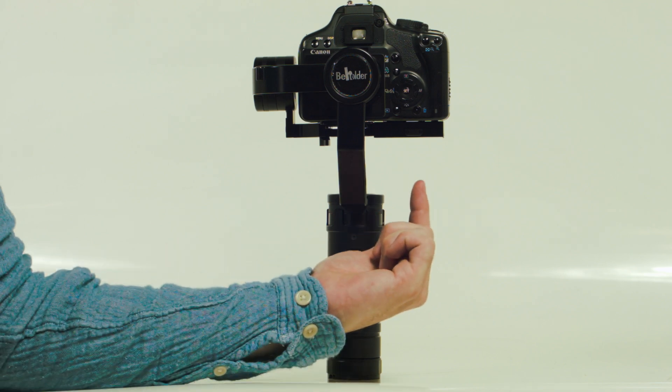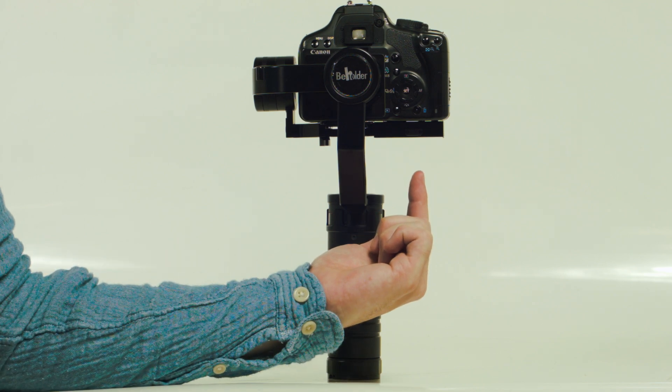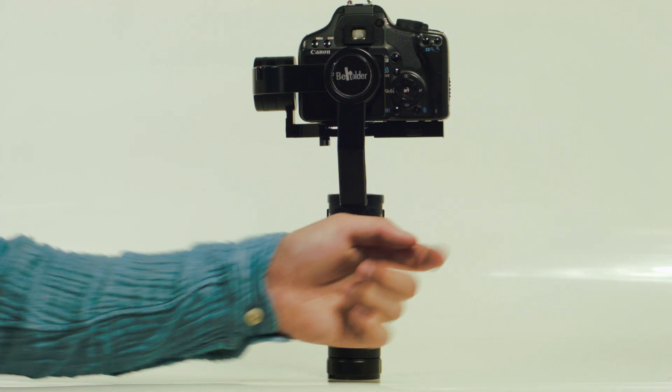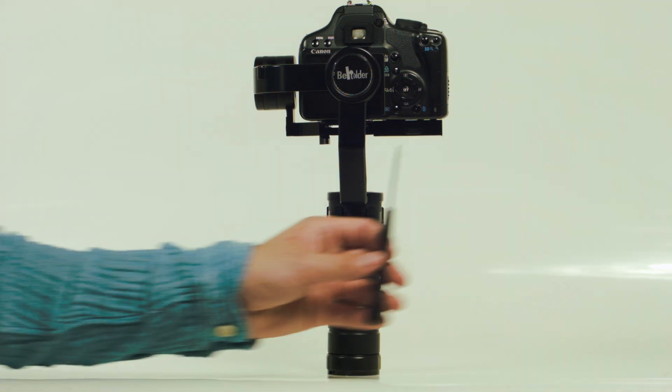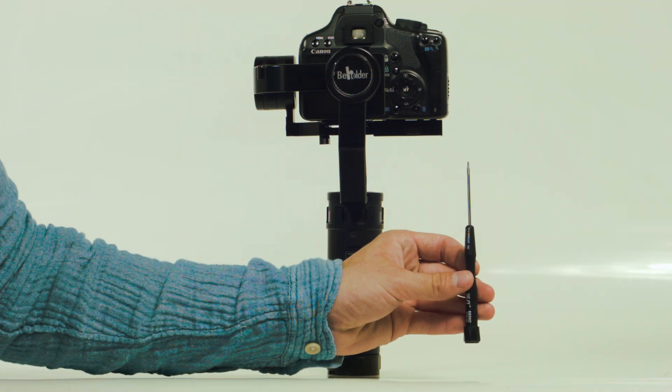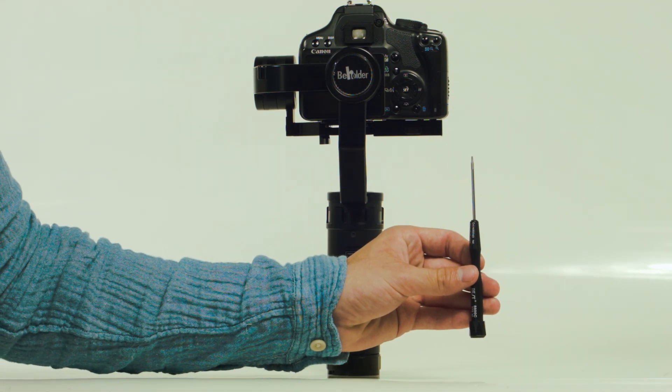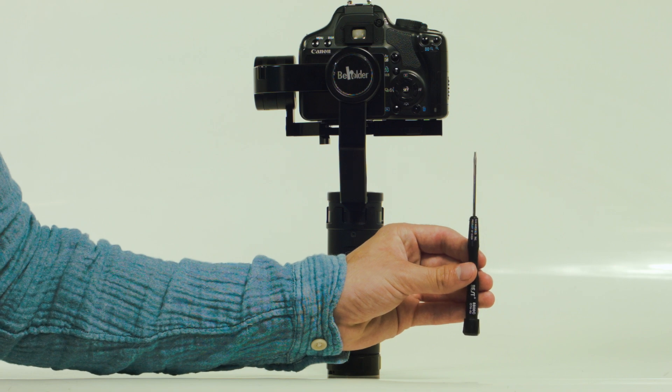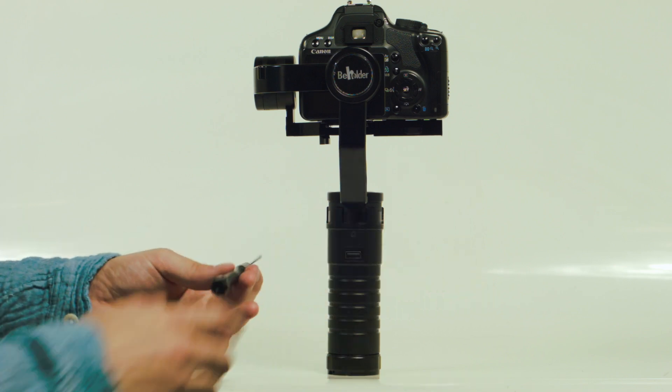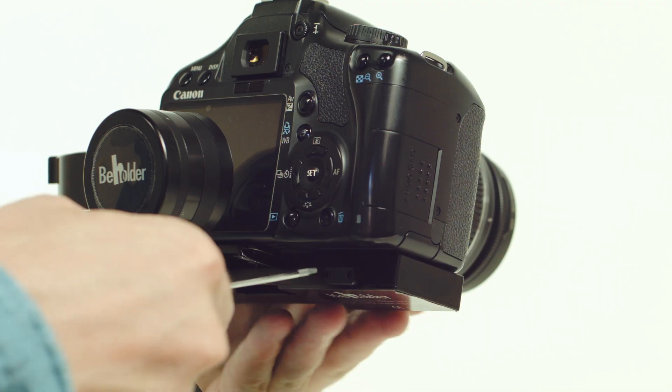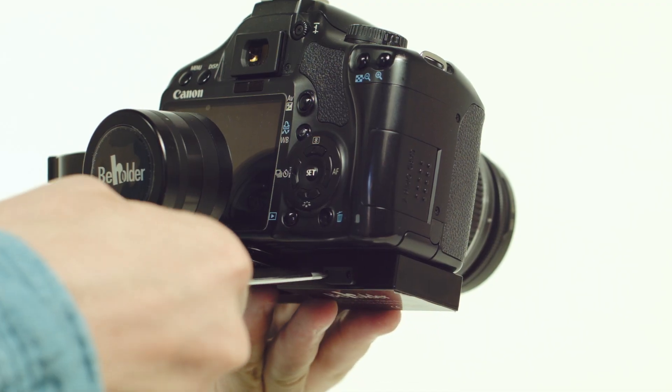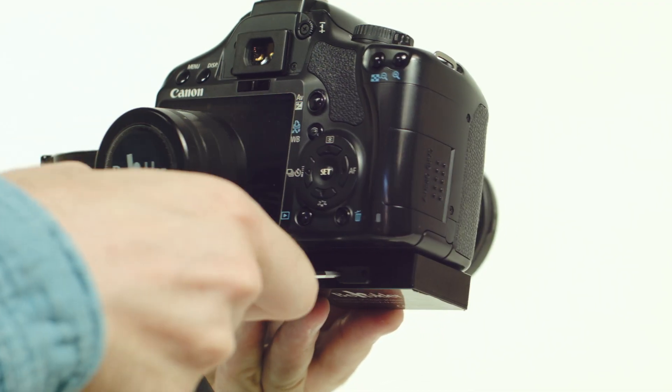To modify settings on the MS-1, you'll need to remove the plastic cap covering the mini USB port located on the back of the gimbal. Remove the two screws with a screwdriver.